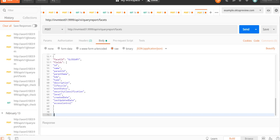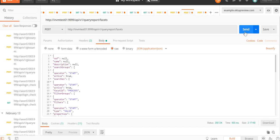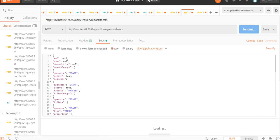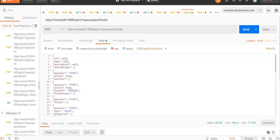Now I have provided the required JSON code in the Body, set the Authorization, and provided the values in Headers. We can now click 'Send' to retrieve the required information. I have clicked Send, and here is our response report.